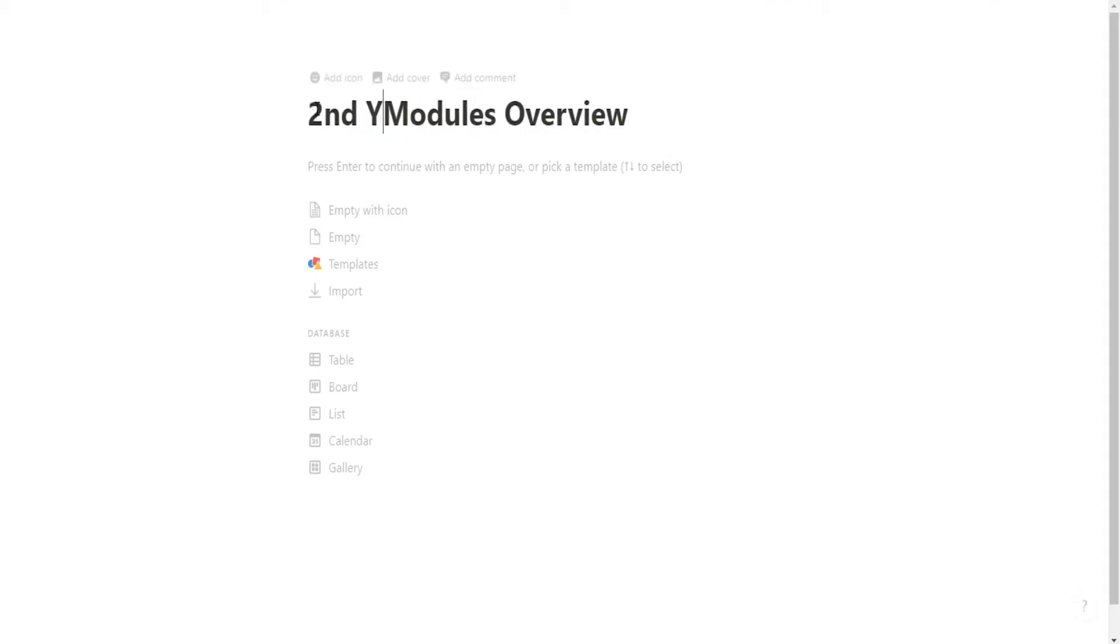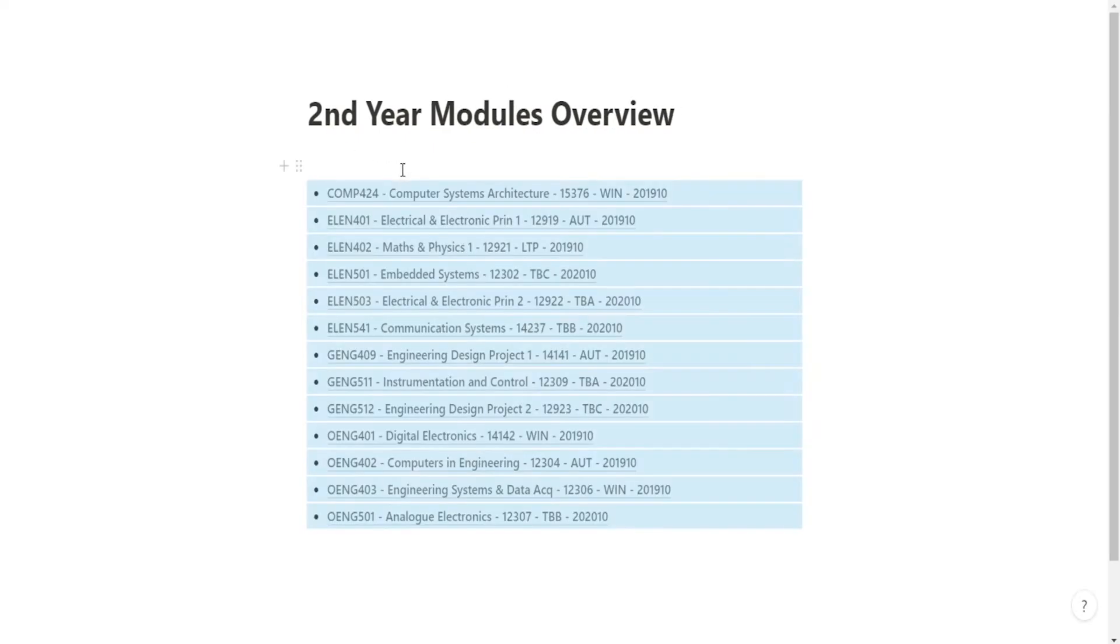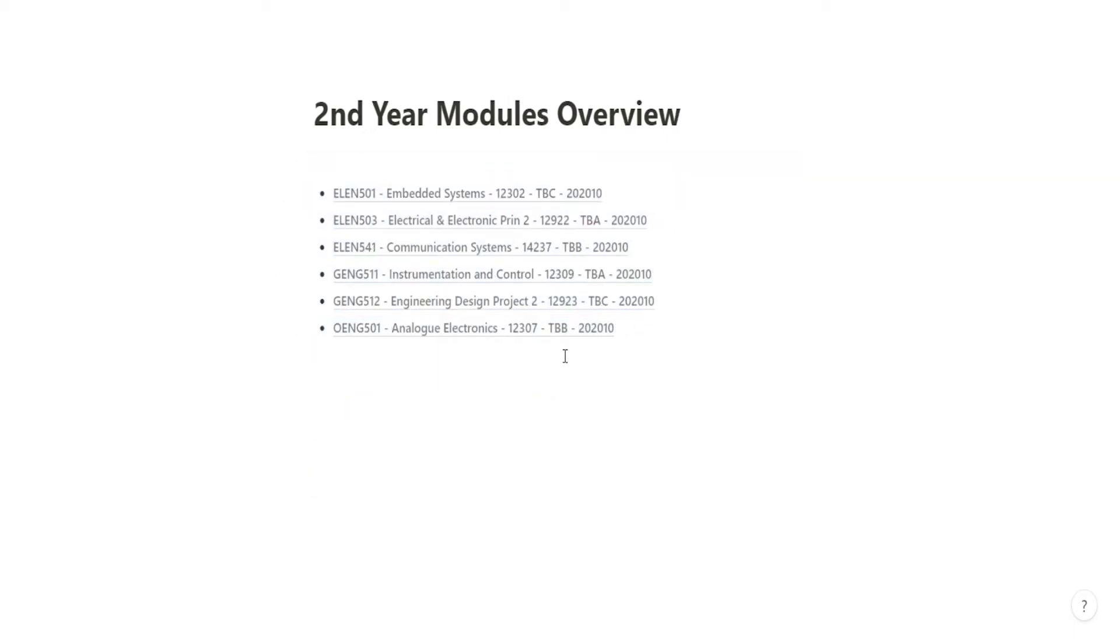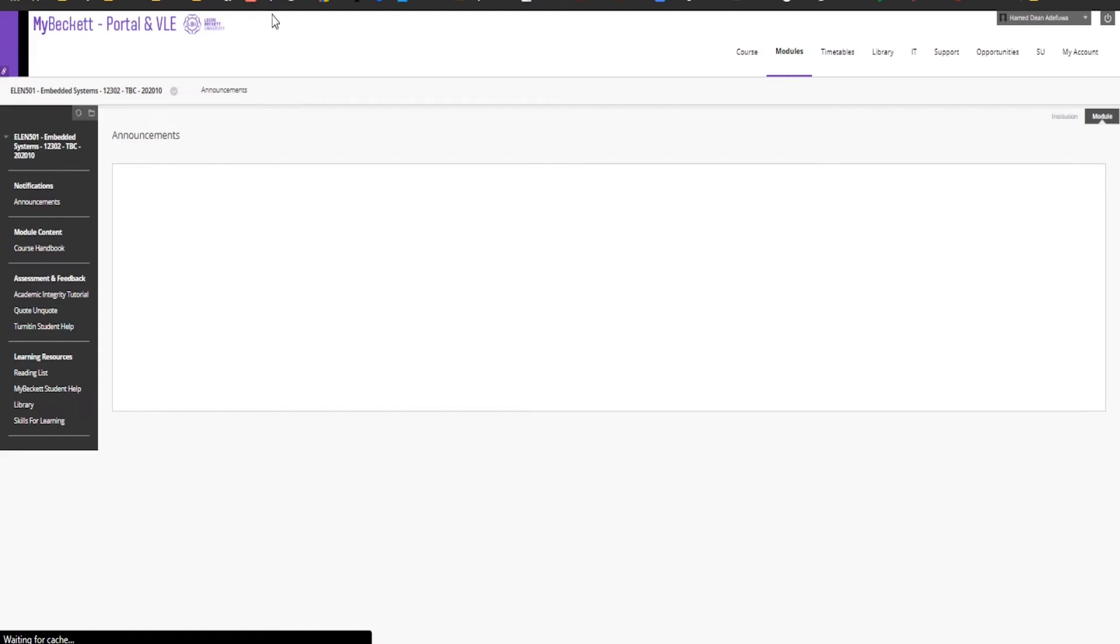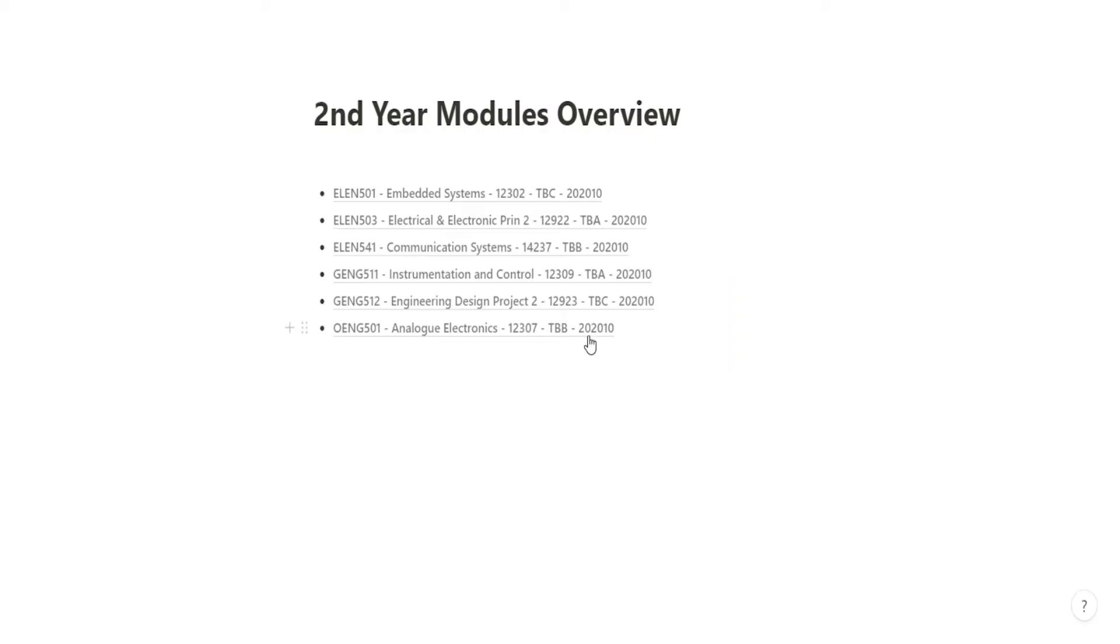I'm going to copy them all in and then just need to get rid of all the modules that are my first year modules. The great thing about Notion is when I click on the module it will actually take me to my university website's page for that module, which is really cool, very handy.